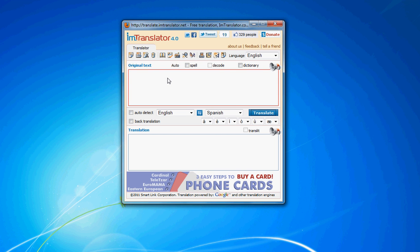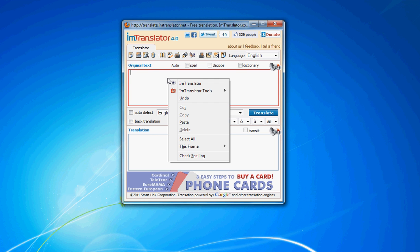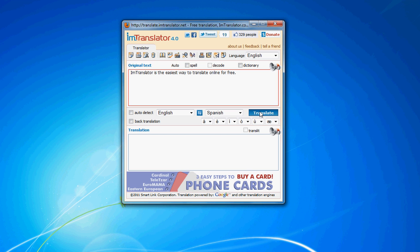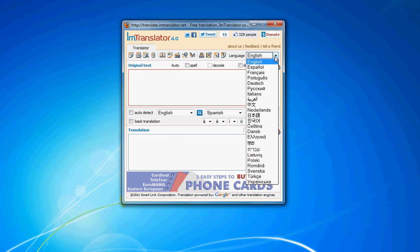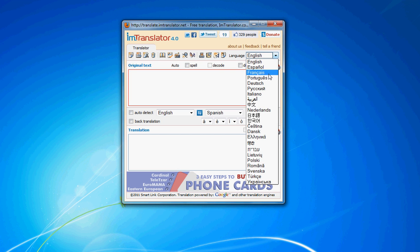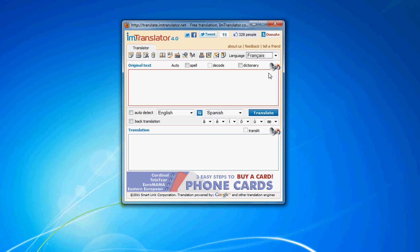IM Translator is the easiest way to translate online for free. The translation is powered by Google and other machine translation engines. The IM Translator interface is localized to 23 languages, and you can choose the interface language of your choice.